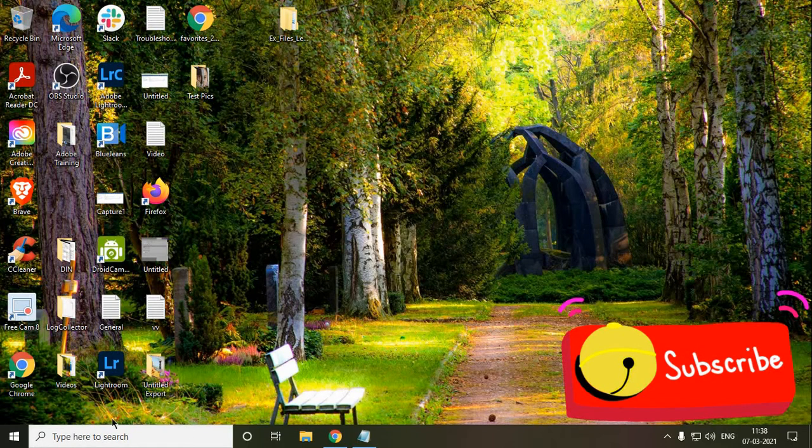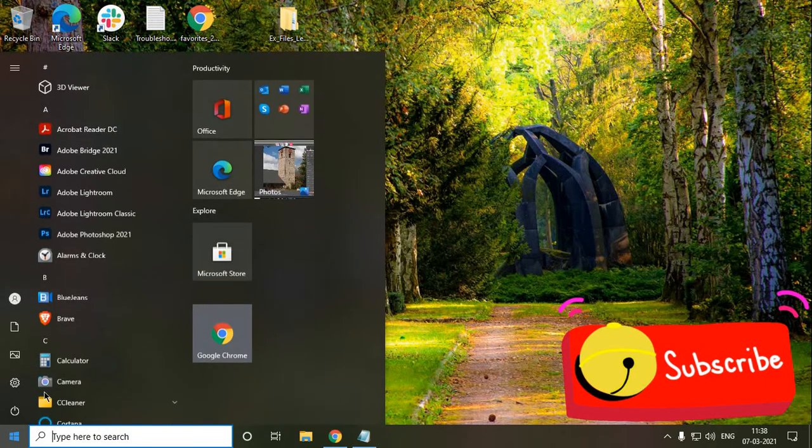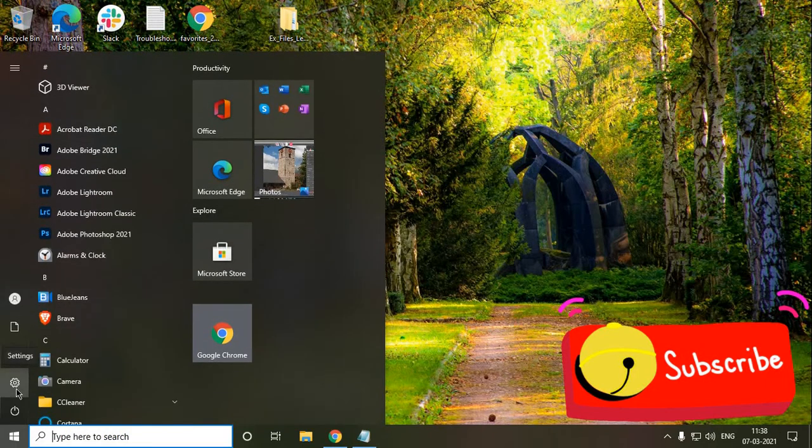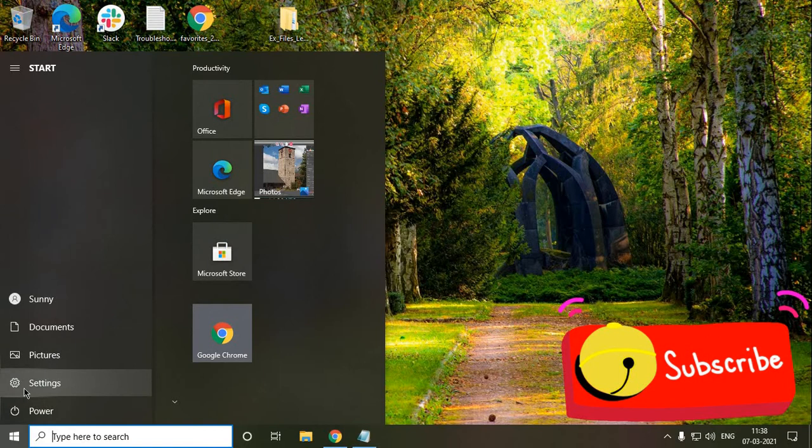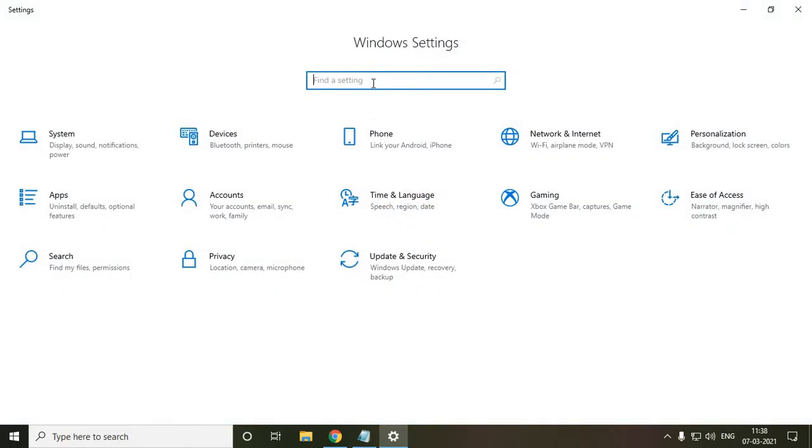So let's get started. Here in the search bar, just click on the Start button and click on this gear icon. You will find the settings. And type performance.